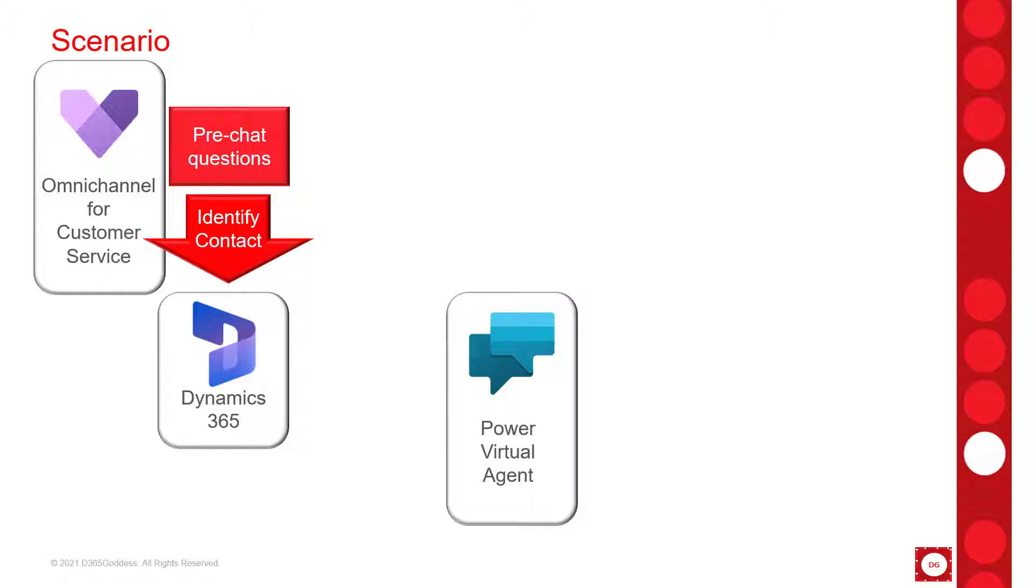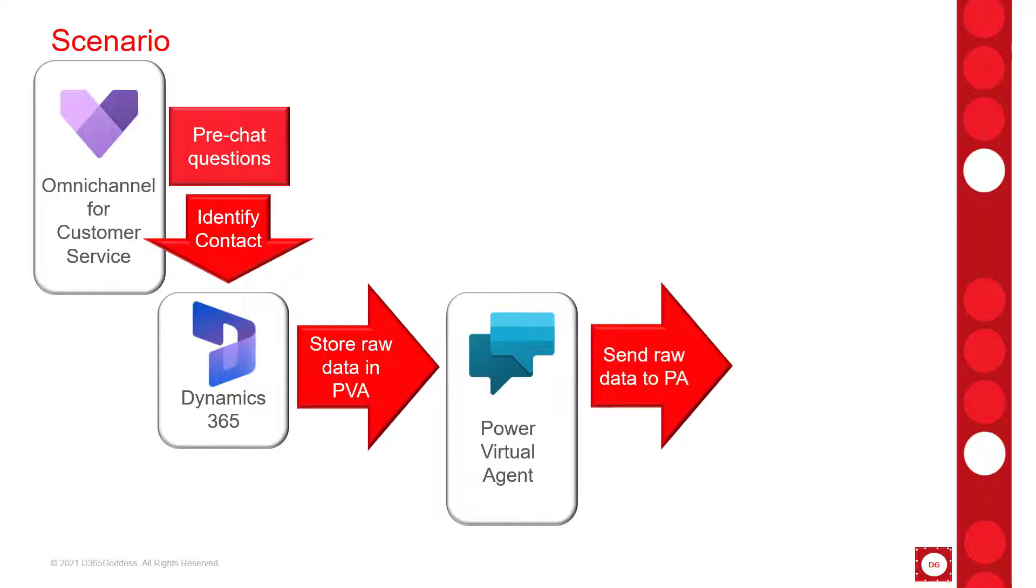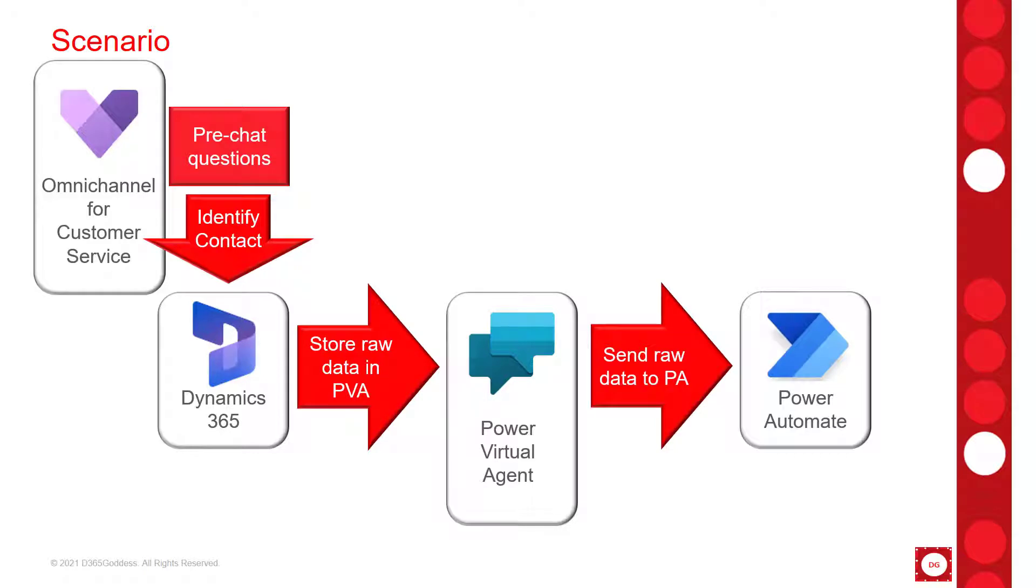So what I want to do here is I actually want to get the unique ID of that record in Dynamics 365 and then bring it over to Power Virtual Agents. So the way I can do that is I'm first going to store the raw data in Power Virtual Agents. Then I need to actually call a Power Automate flow and send the raw data in there.